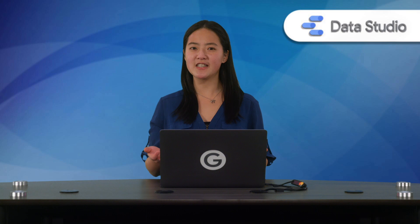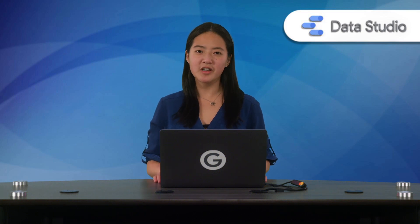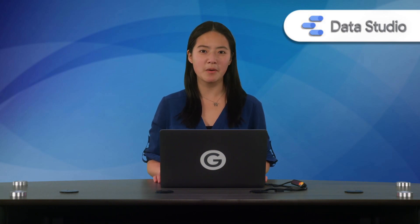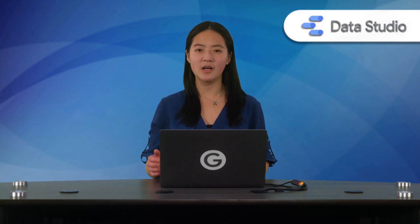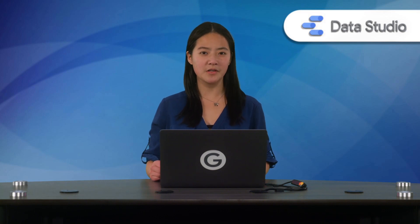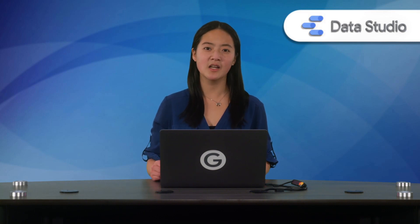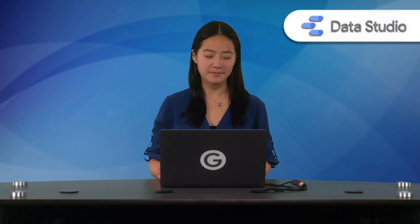This is where community visualizations come in. Data Studio community visualizations allow you to create custom components that integrate seamlessly with your Data Studio dashboards and your existing reporting workflow. Let's take a look at some examples.